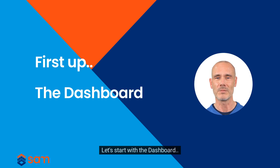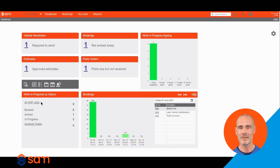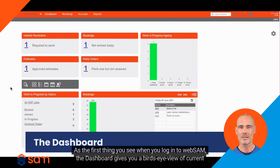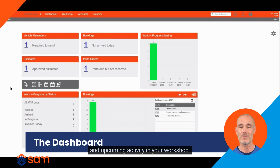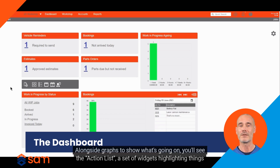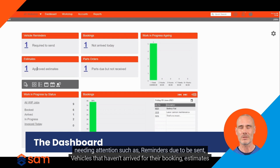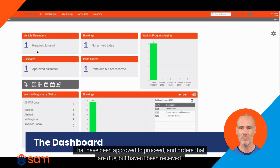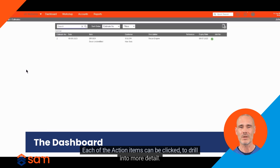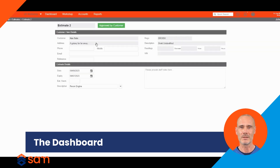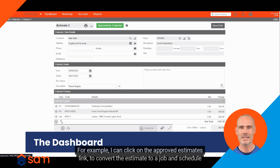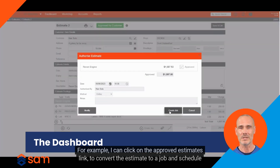Let's start with the dashboard. As the first thing you see when you log into WebSAM, the dashboard gives you a bird's eye view of current and upcoming activity in your workshop. Alongside graphs to show what's going on, you'll see the action list — a set of widgets highlighting things needing attention such as reminders due to be sent, vehicles that haven't arrived for their booking, estimates that have been approved to proceed, and orders that are due but haven't been received. Each of the action items can be clicked to drill into more detail. For example, I can click on the approved estimates link to convert the estimate to a job and schedule it in.